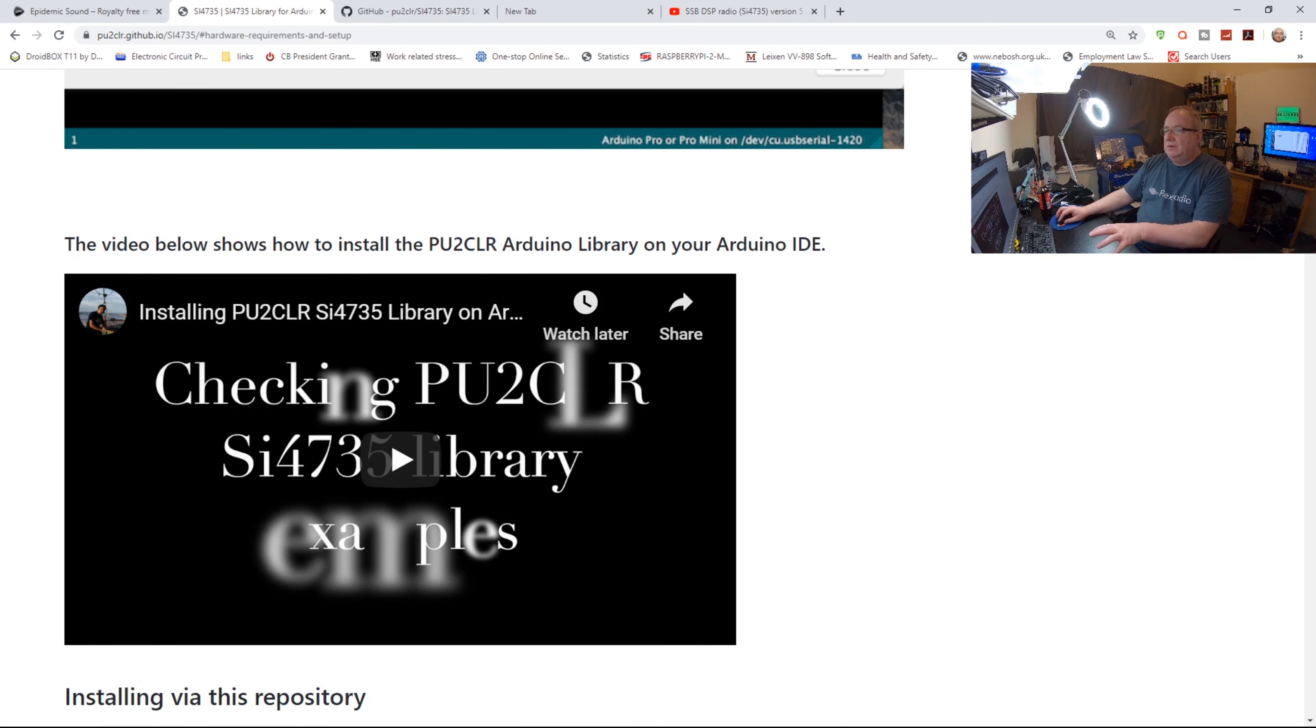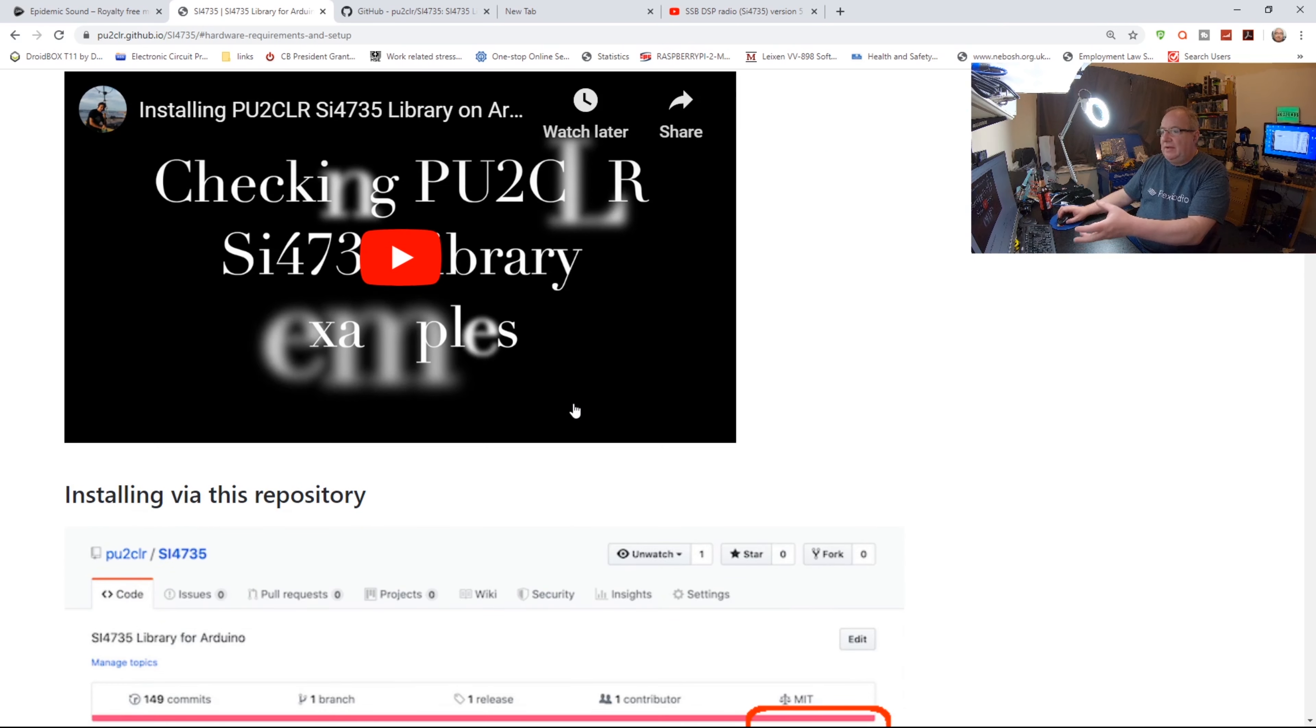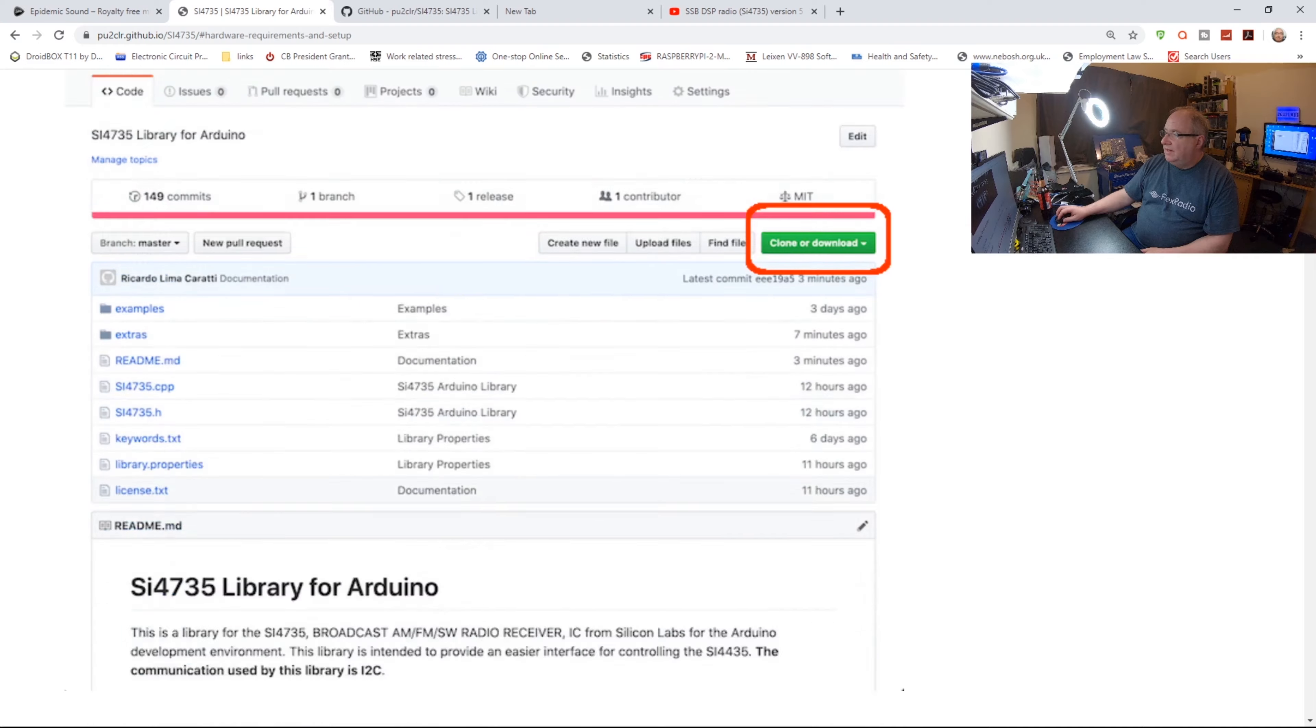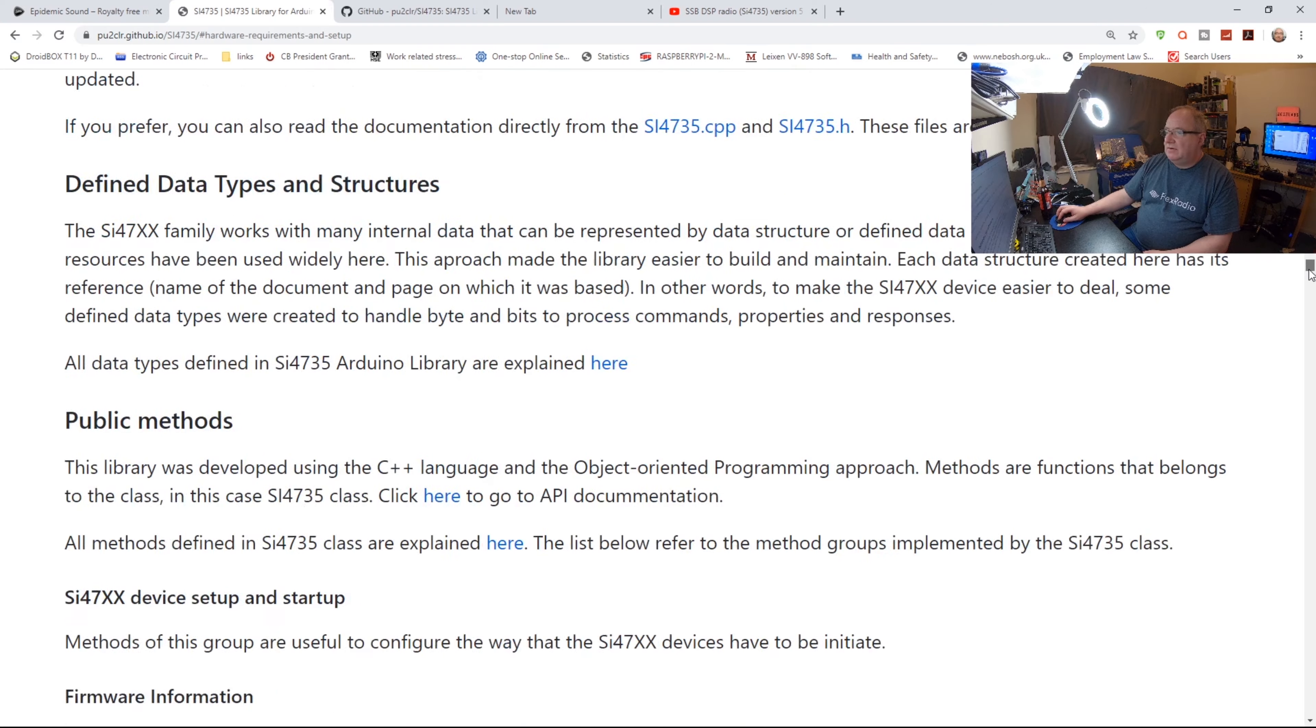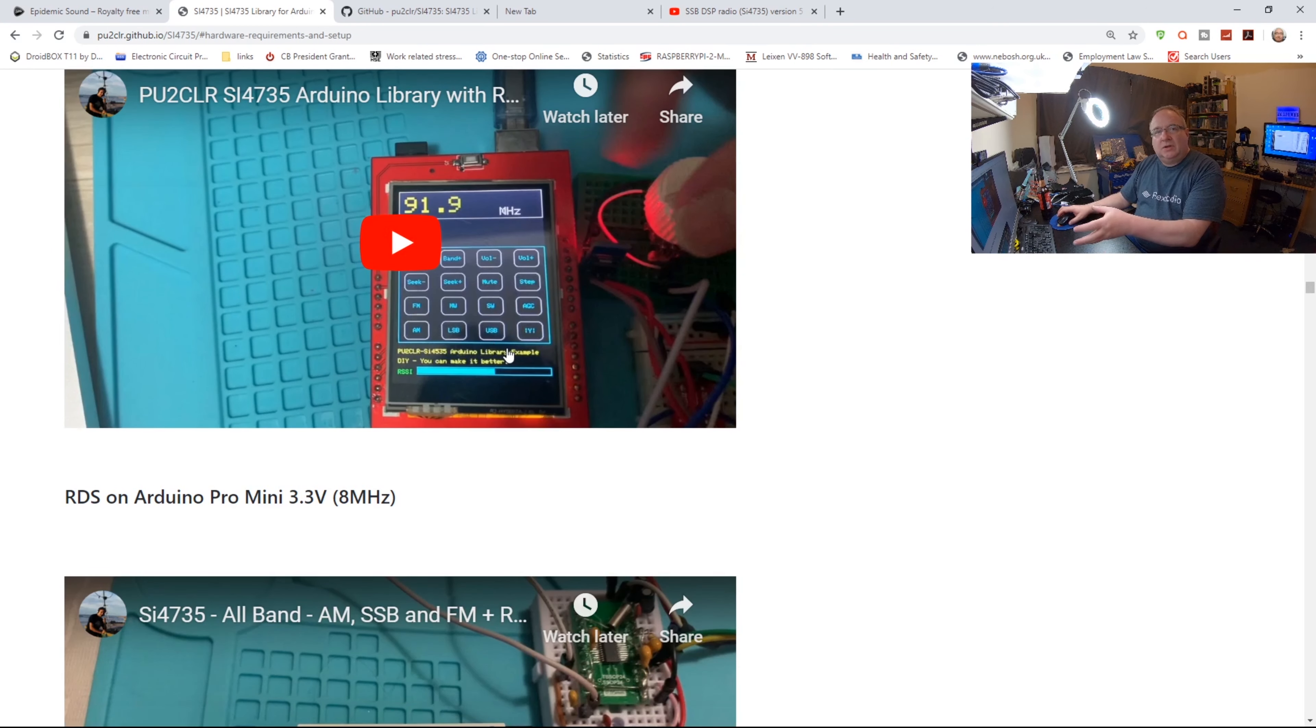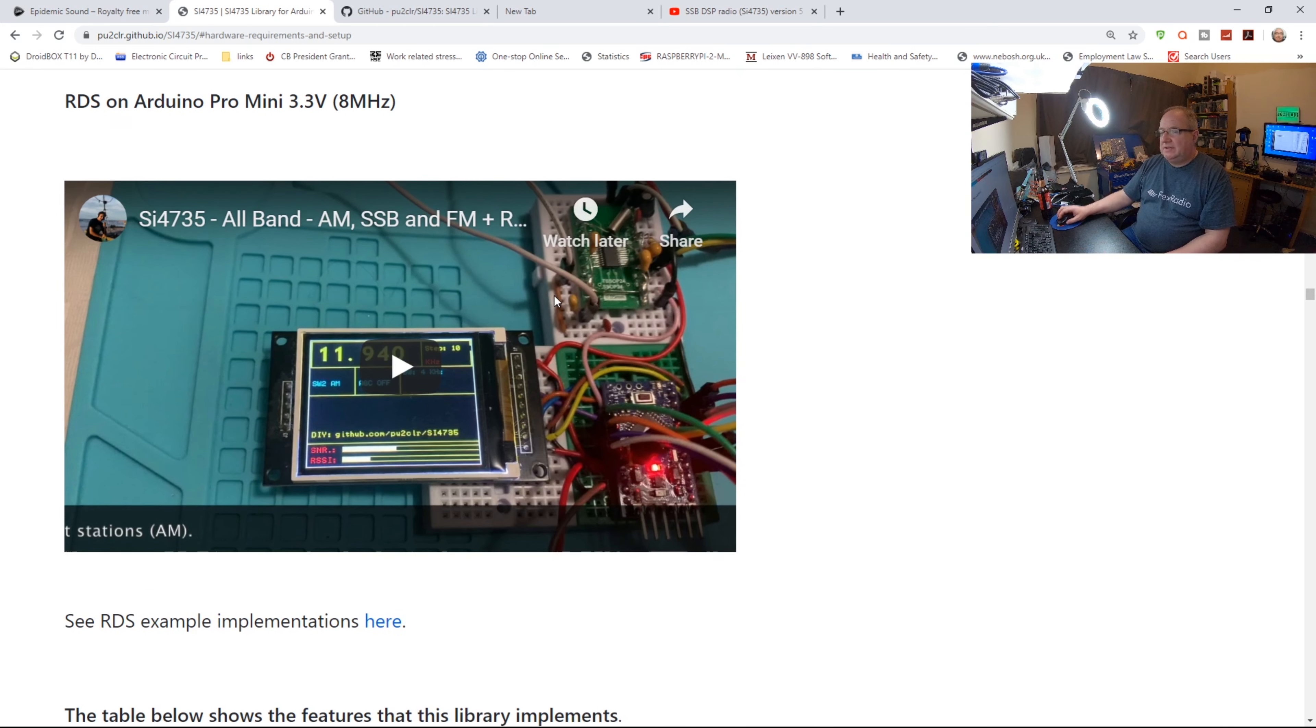He also gives you little videos as well. He's doing videos for you to have a little look and see how to do it. And he also gives you somewhere around here a little look at the finished article.